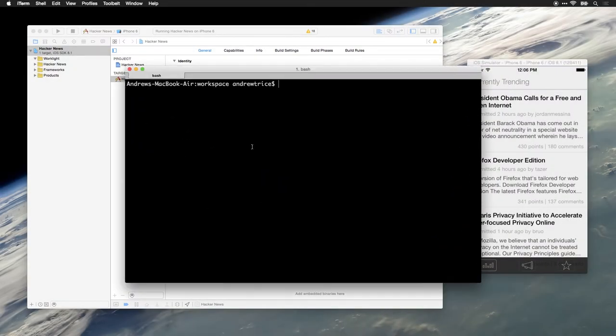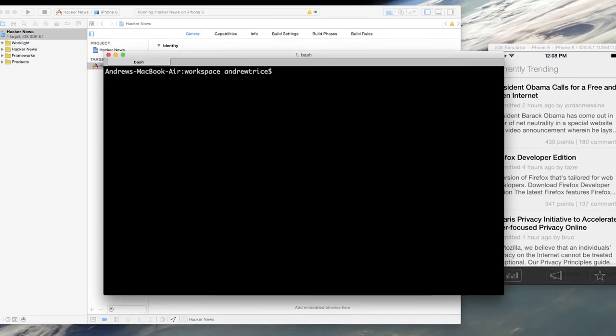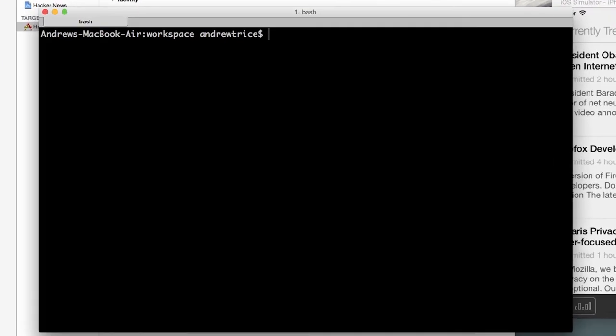The first thing that we need to do is set up our WorkLite server instance. Using the command line API, we will use the WorkLite create server method and give it the name my server.